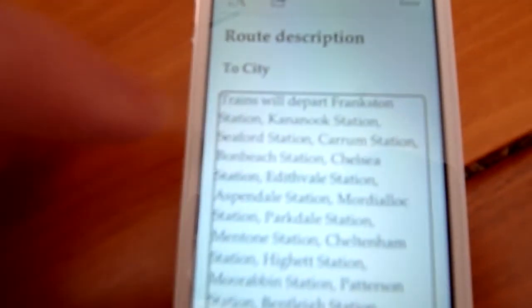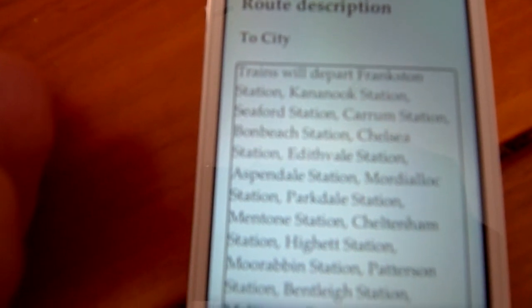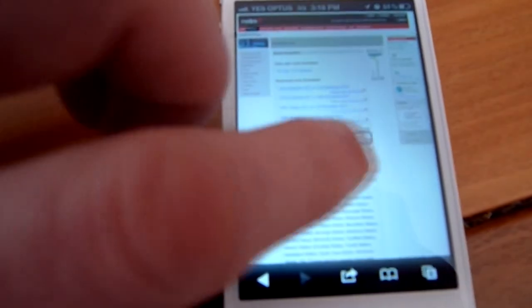Because I've got the options set up already, I can tell the screen to do VoiceOver. Route description, heading level one: trains will depart Frankston station, Cannondook station, Seaford station, Caram station, Bombage station. This is the type of stuff that Steve Jobs has really led the way on — assistive technology. Vision-impaired people can now basically search the web wherever they want.